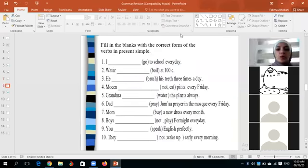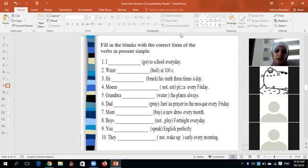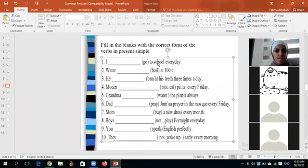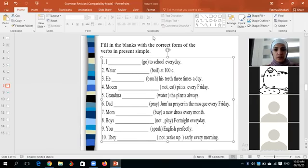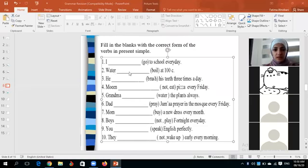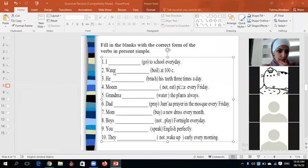Fill in the blanks with the correct form of the verb in present simple. Number one: I go to school every day. 'I' and 'you' are treated as plural pronouns, so we don't say 'I goes.' Number two: water boils at 100 degrees Celsius. 'Water' is an uncountable noun, treated as singular, so we add -s.